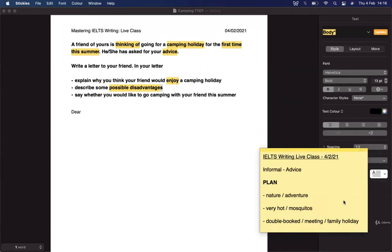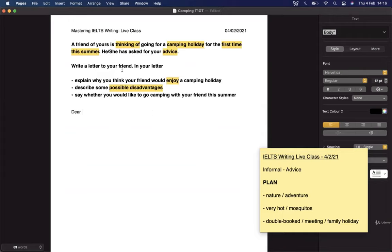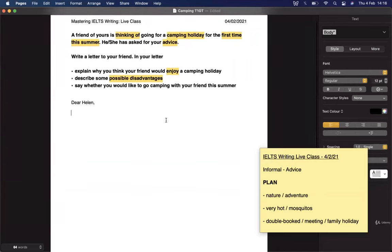That's all we need for the plan — very different to a Task 2 essay plan. Then we can jump straight into the writing. It's a letter to a friend, so we don't need to write 'Mr.' or 'Mrs.' or 'Dear Sir or Madam.' We can just use their first name. Let's go with Helen. If a name has a shorter form — like Matt is short for Matthew — you can use either. You don't have to use surnames.